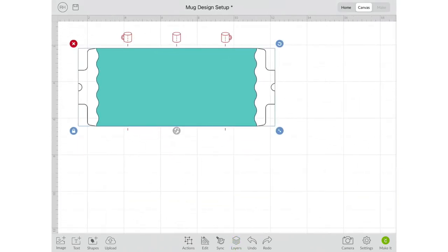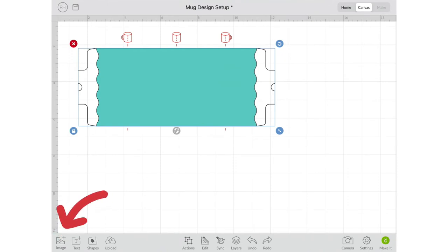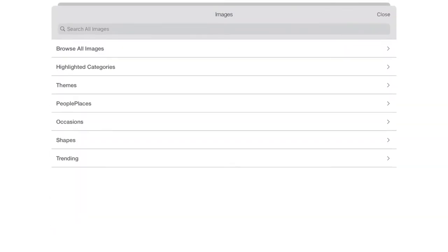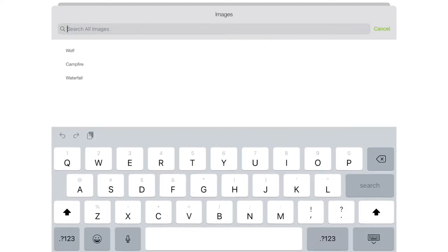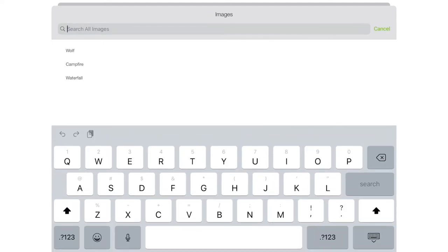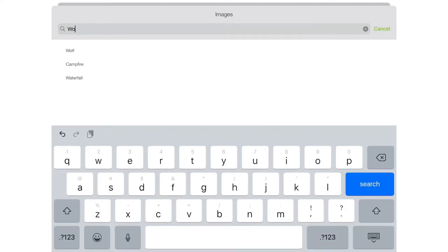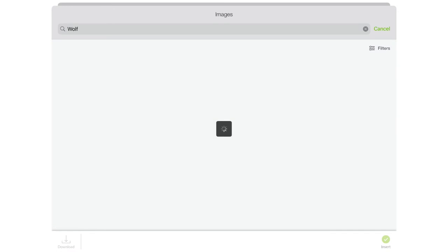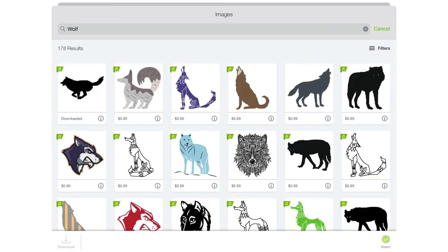So I'm going to go ahead and come into images and you can browse through, you can look for the different categories. I know that I want a wolf on mine so I'm going to type in wolf and click search and there's a whole bunch of designs.